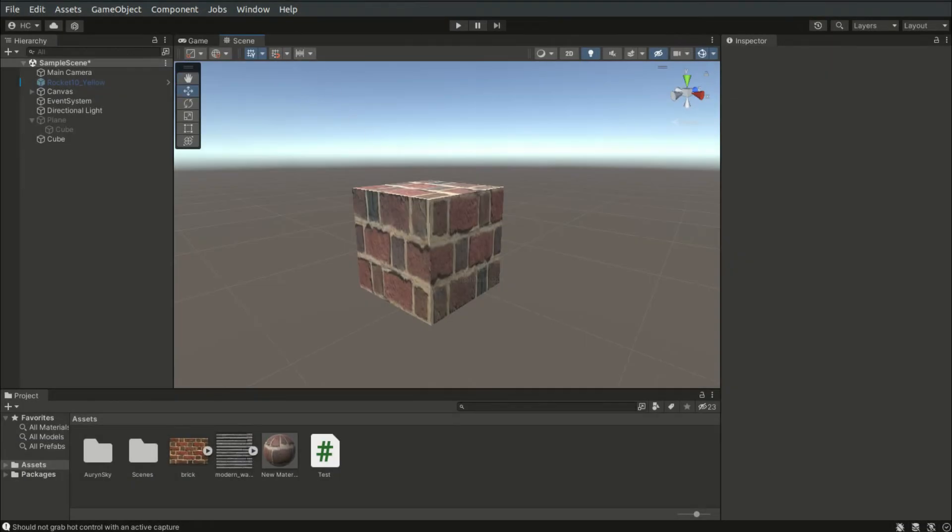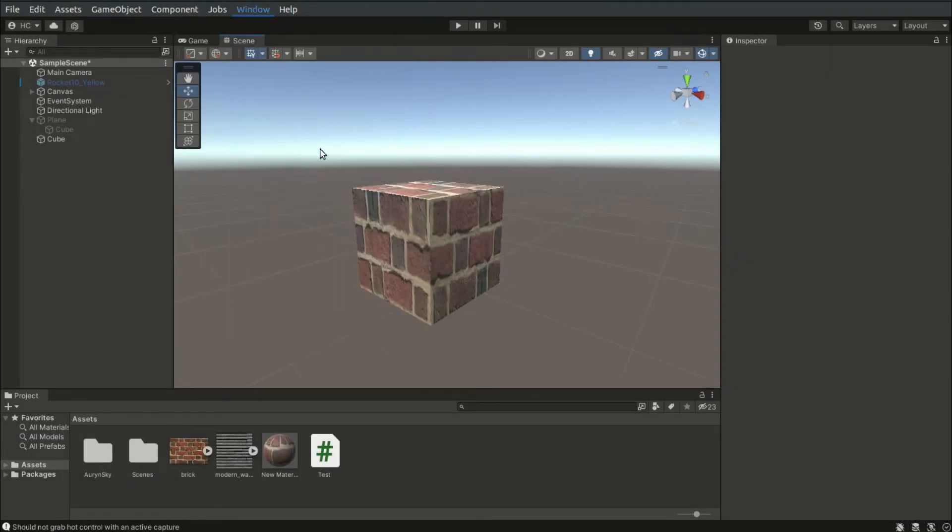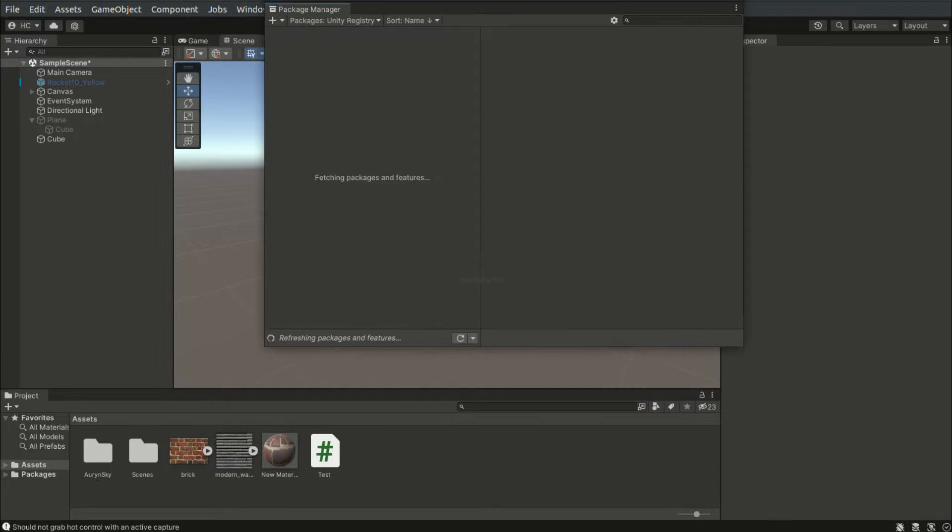To install URP, we can download and import the package via the package manager.